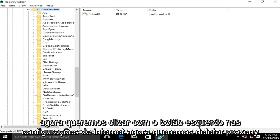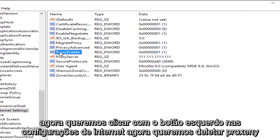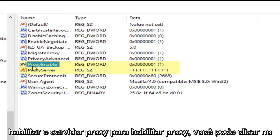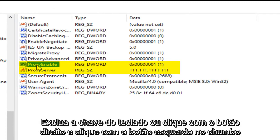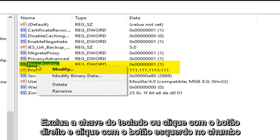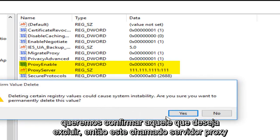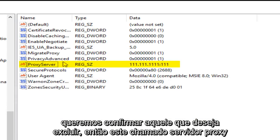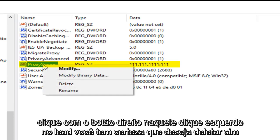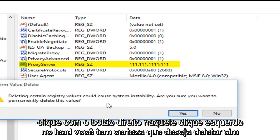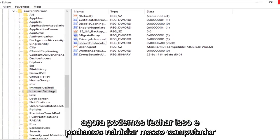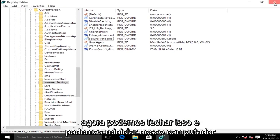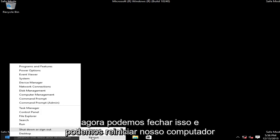Now we want to left click on Internet Settings. Now we want to delete ProxyEnable and ProxyServer. So under ProxyEnable, you can either click the delete key on your keyboard or right click on it, then left click on delete. We want to confirm that we want to delete that. And then this one named ProxyServer, right click on that, left click on delete. Are you sure you want to delete it? Yes. Now we can close out of this and restart our computer.